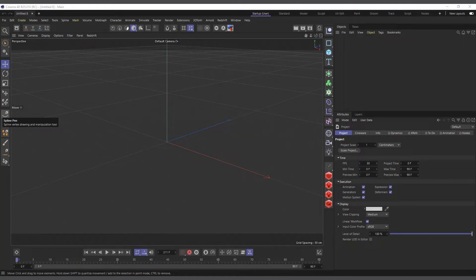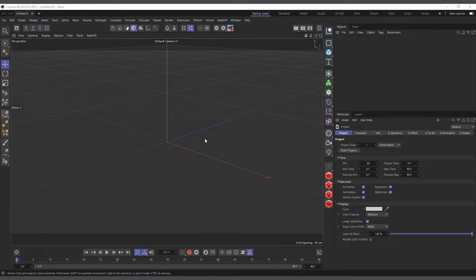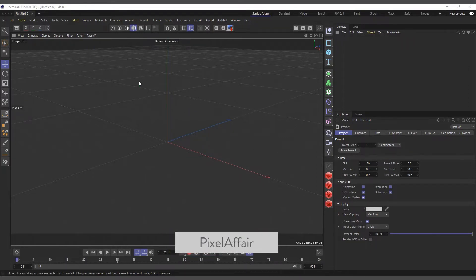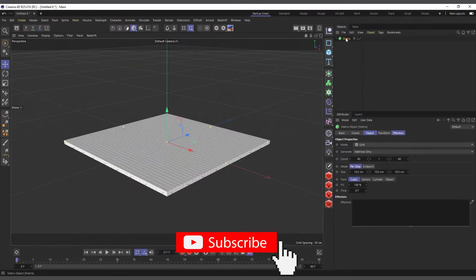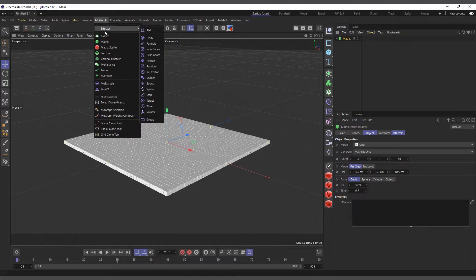Hi guys, it's Kofi here. In today's video we're going to talk about the shader effector in Cinema 4D's MoGraph menu. The shader effector is one of the most powerful effectors in Cinema 4D, but it's very underused. I think it's even more powerful than the plain effector and the random effector. Let's come into MoGraph, create a matrix object, and from the effectors menu choose the shader effector.